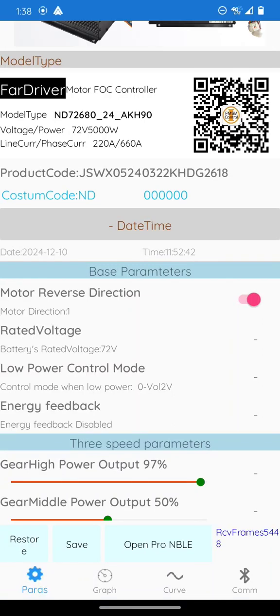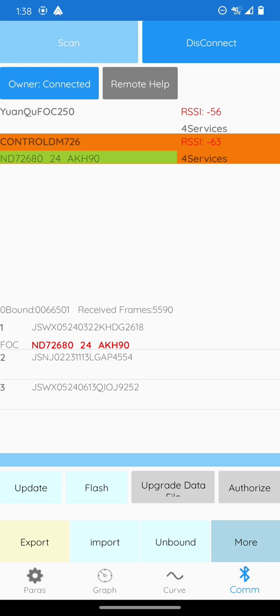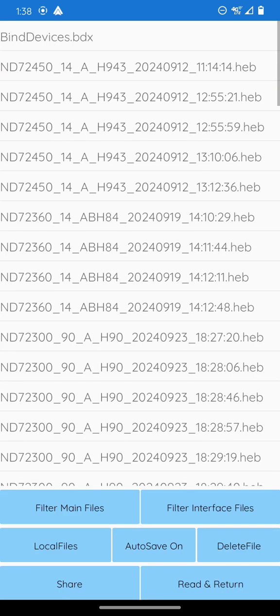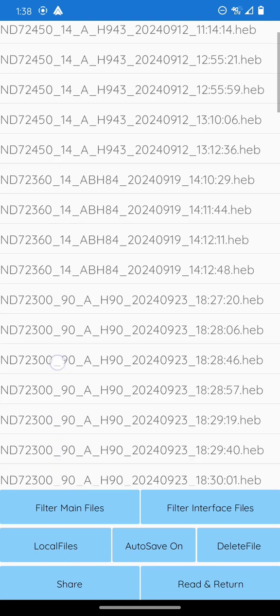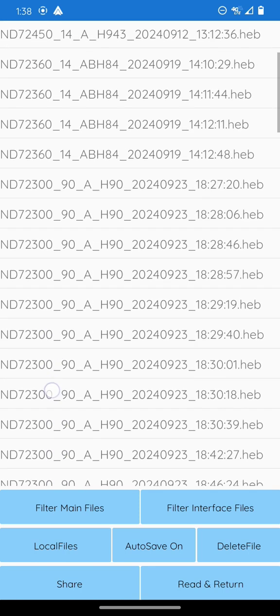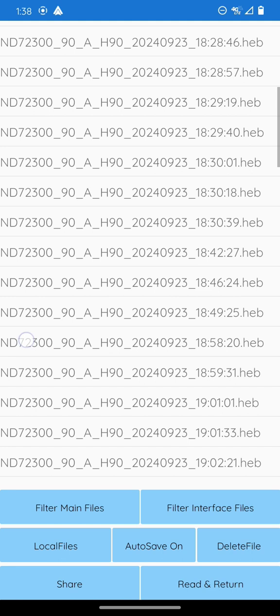You want to make sure you are connected to the controller first, then go ahead and update data file. The top is your oldest, the bottom will be your newest files.